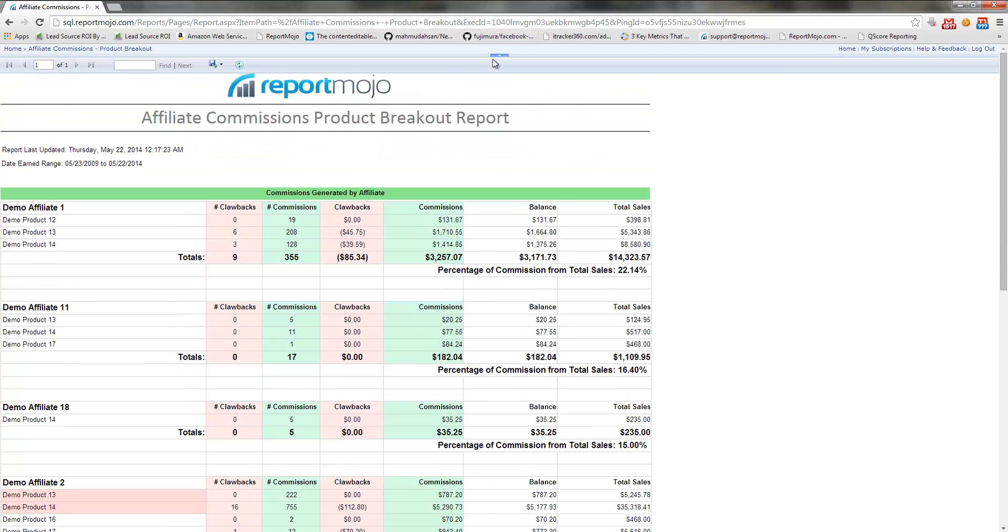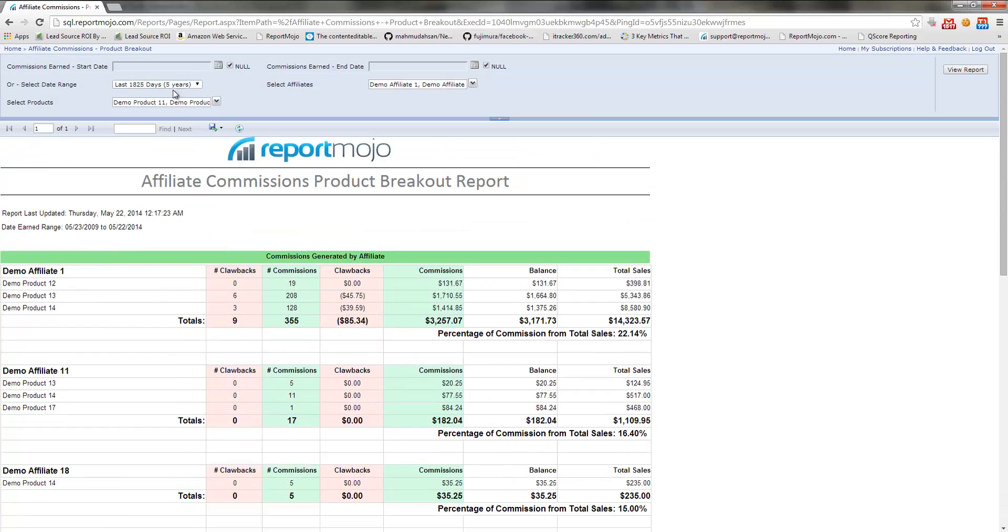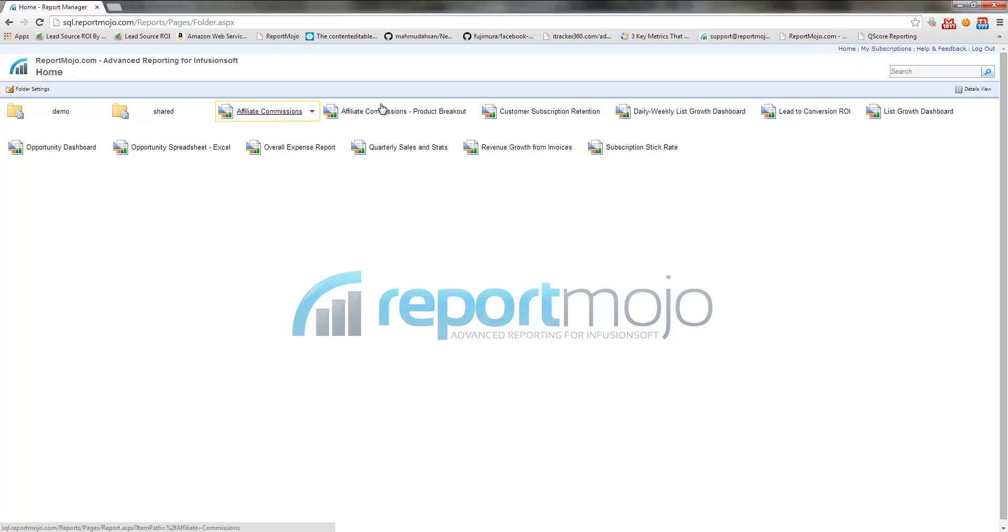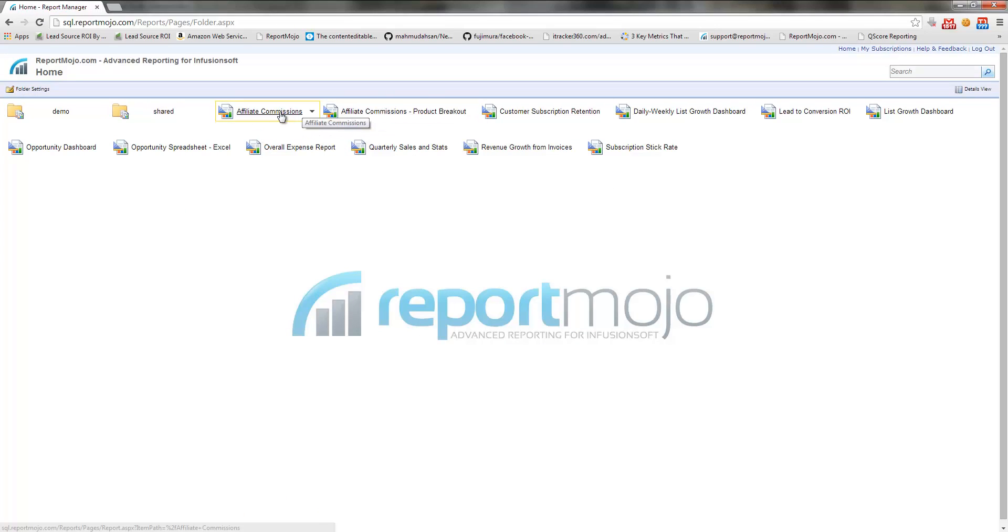You can also change these parameters as well if you just wanted to run this report individually. And this report is located just inside the Report Mojo reporting platform, and it's these two reports here.